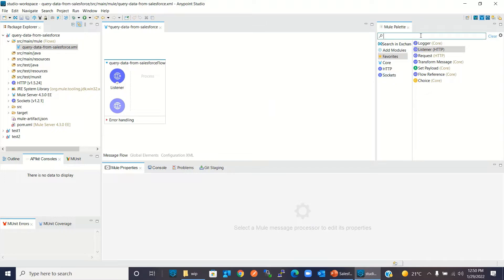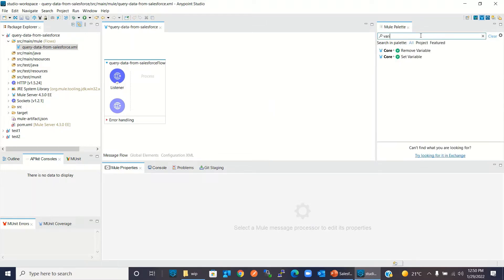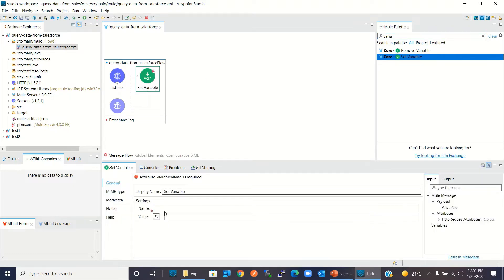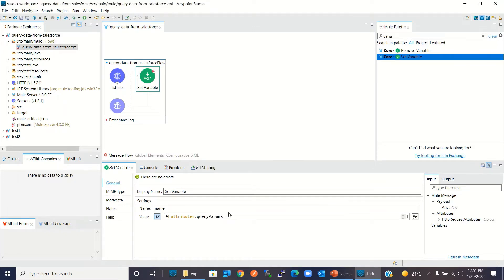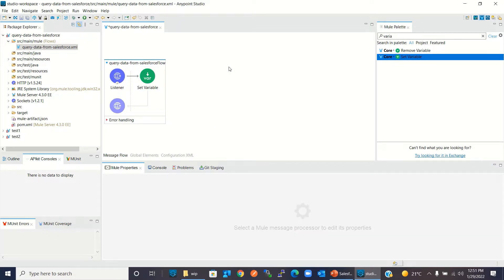Now I need a variable component — Set Variable. I will give the name 'name' and for the value I will use attributes.queryParams.name. So I will keep the query parameter name in the variable called 'name'. Now I will drag the Salesforce query method.